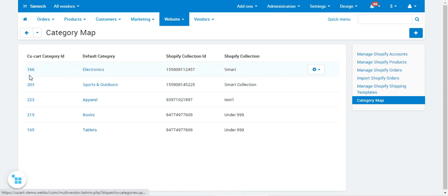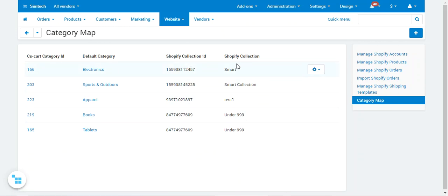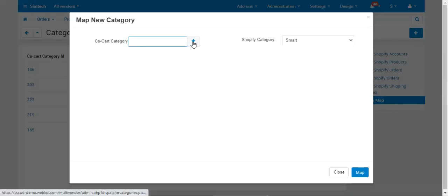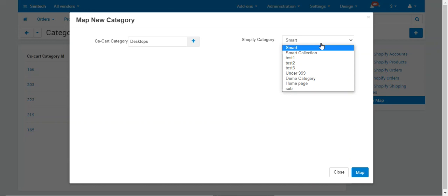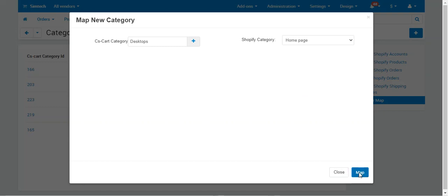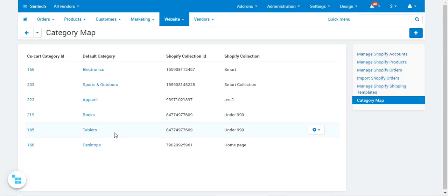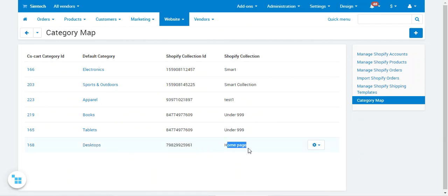Let's start with category mapping. Tap on the Category Map option for the account. Here you can see the CS Cart Category ID, the default categories, the Shopify Collection IDs, and the Shopify collections such as Smart Collection and others. To map categories, tap Add, choose a CS Cart category — for example, Desktops — then choose a Shopify category such as Homepage, and tap the Map button. The categories are now mapped, showing Desktops linked to the Shopify collection Homepage.